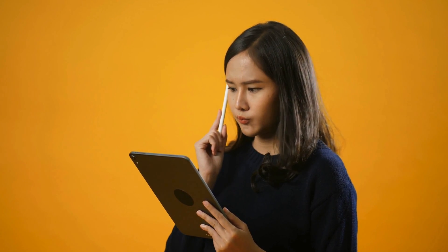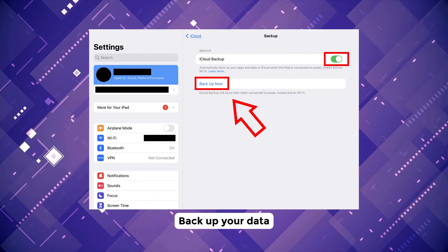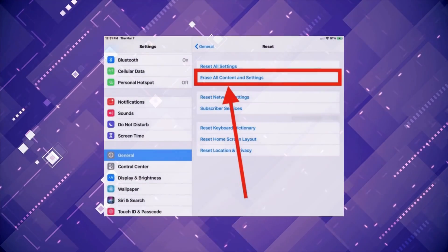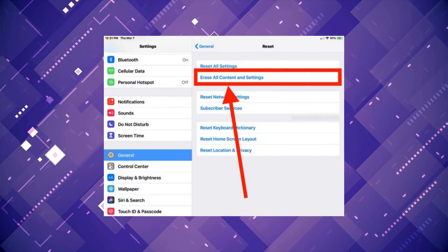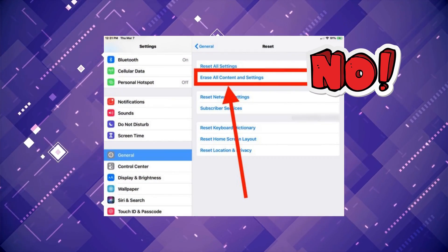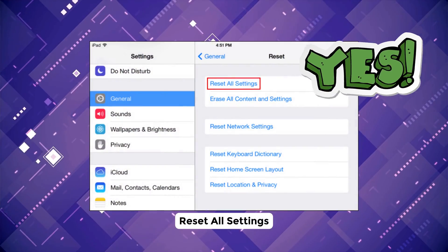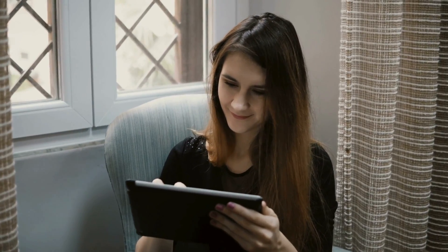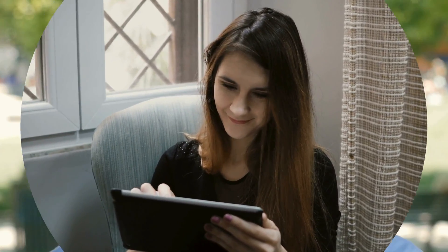Still no luck? Let's take it up a notch. Back up your data first, then reset your iPad settings. But be careful — don't select Erase All Content and Settings. We don't want to lose all your stuff. Instead, navigate to Reset All Settings, then restart your device. That's some tech wizardry right there.